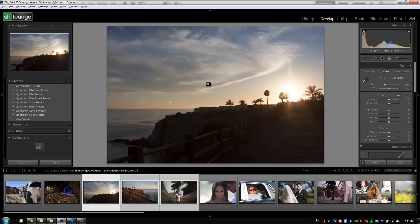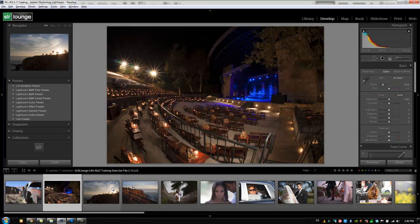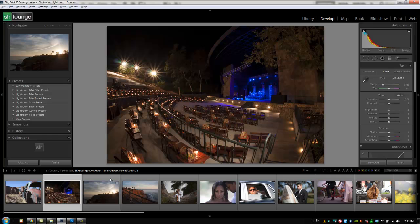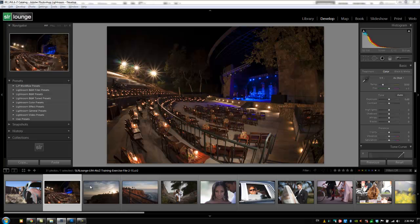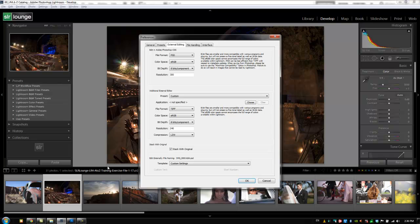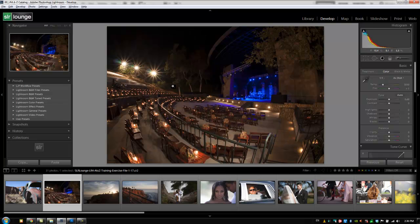We're going to go back to Lightroom and that is basically the different options that we have as far as Photoshop editing goes. Once again, if you guys need to change any of these preferences as far as editing in Photoshop goes, you're going to go into your preferences by hitting Ctrl comma or Command comma. Go into the external editing tab and now you can edit any of these adjustments. So previously in the preferences we taught you guys how to set the file formats, the color space, and we showed you guys our optimal settings. If you guys ever need to adjust that, it's right here. All right guys, so great job. Let's go on to the next tutorial.